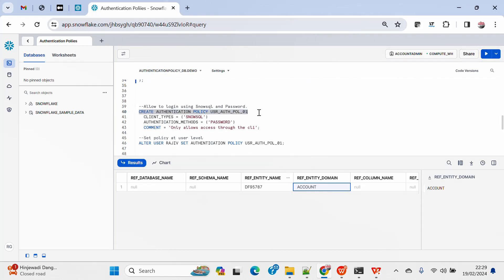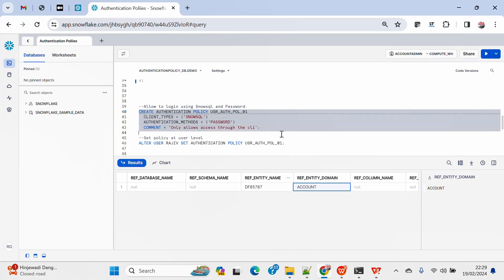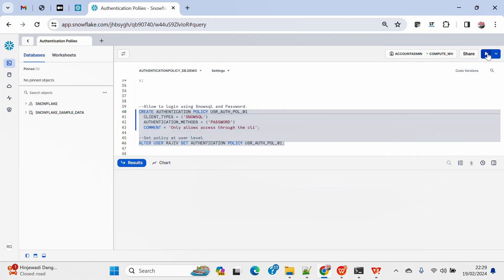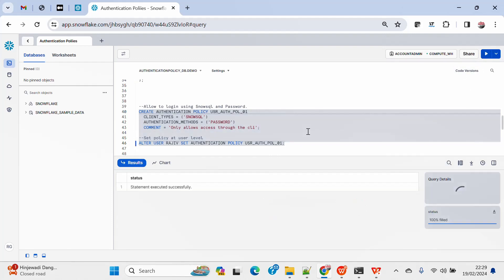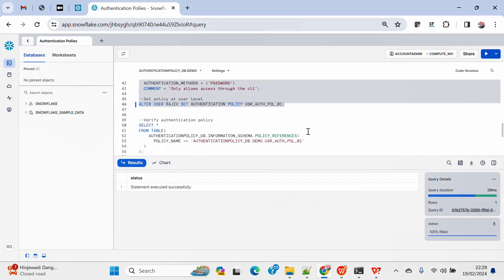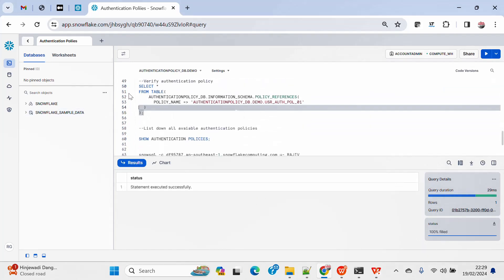Now I will create a similar authentication policy for the user that will allow only connecting using SnowSQL and password, and then I will apply it to the user Rajiv that I created. This has now been created and applied to the user Rajiv.